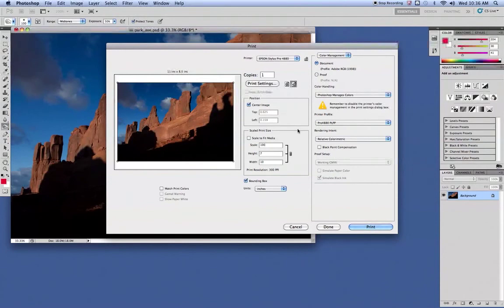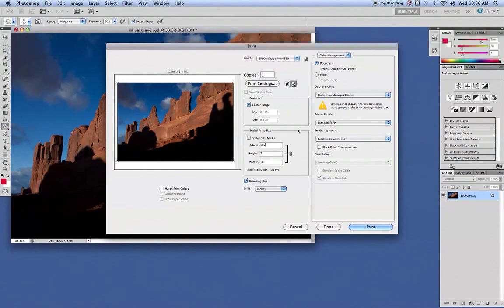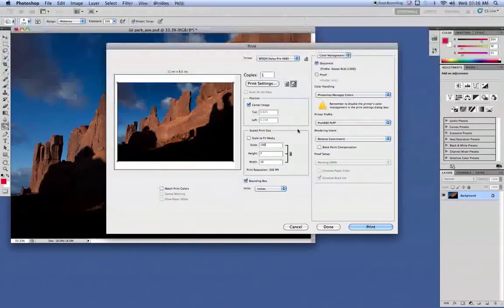make sure you put your paper in the printer the correct way on the 4880. That would be face down in the tray. So make sure it's in there, loaded, and you can hit Print.